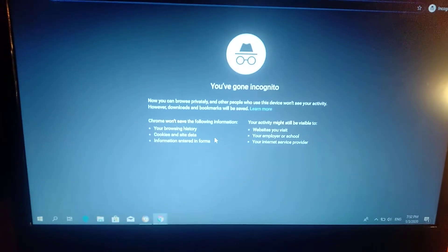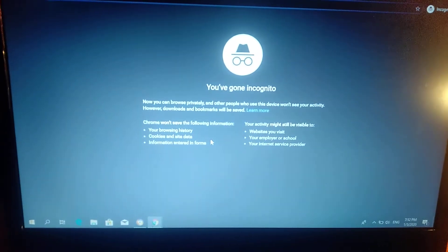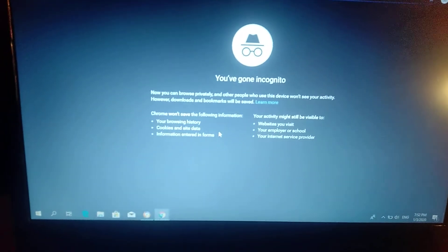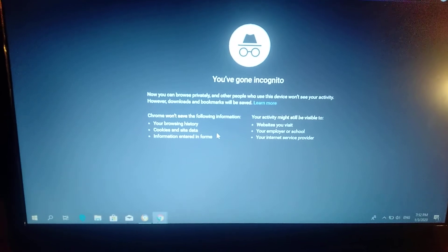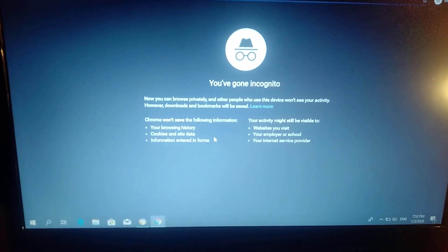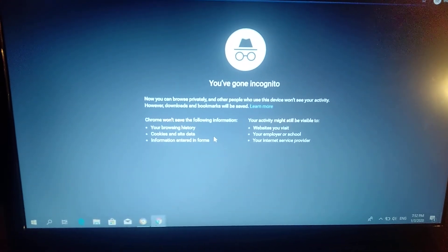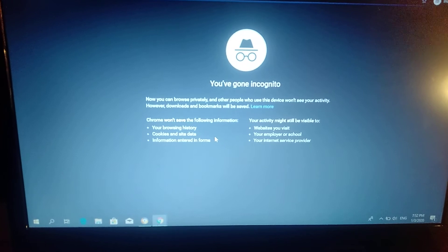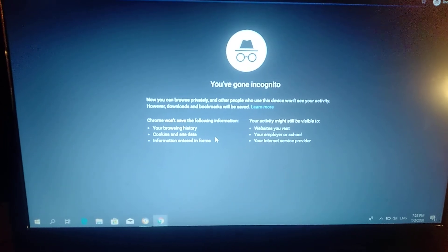And now you can see you've gone incognito. Now you can browse privately and other people who use this device won't see your activity.